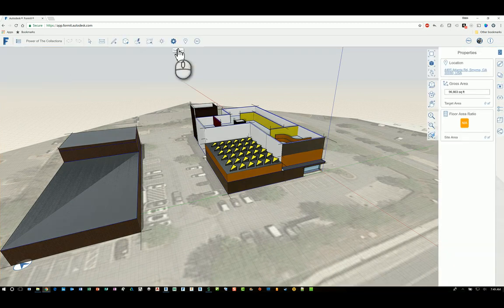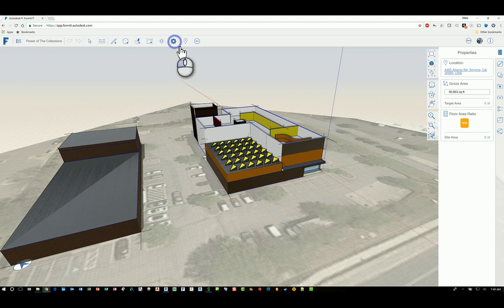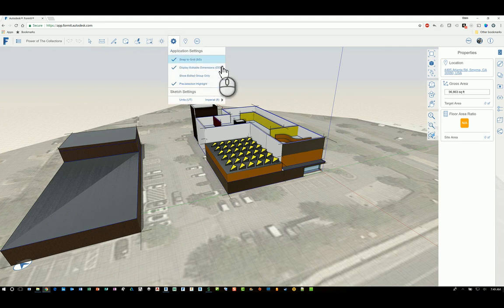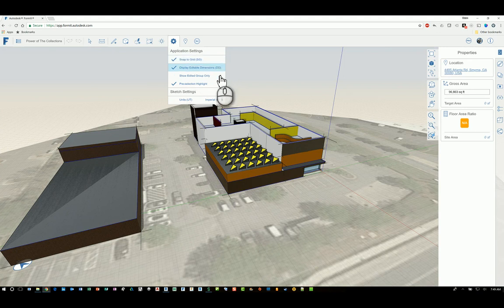This button here is settings. And if I click this, it will get into how the software functions as a whole. For example, snapping to a grid system, displaying editable dimensions, and so on.